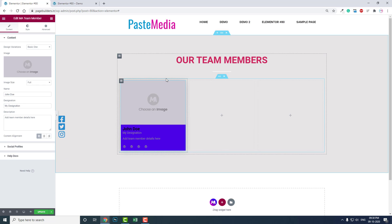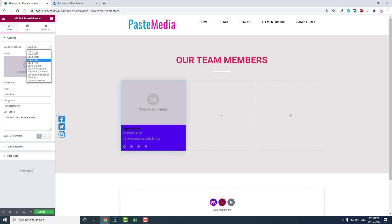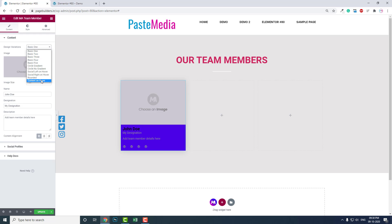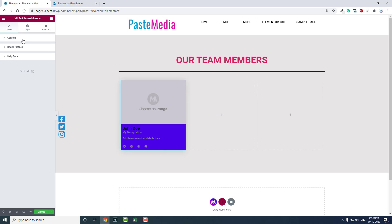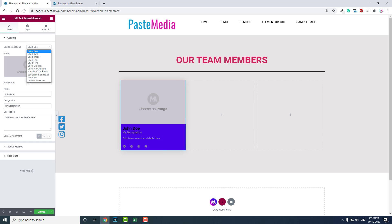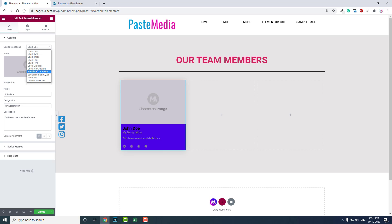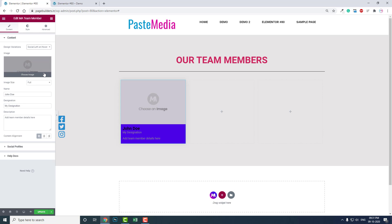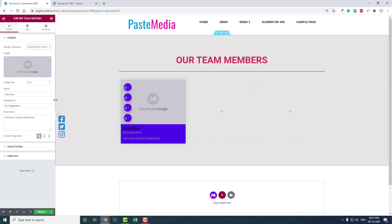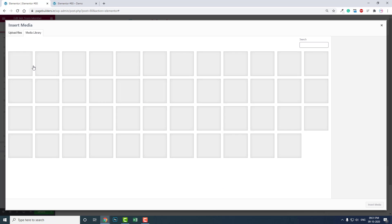The first thing I want to show you is that there are tons of design preset options available here - about 10 or so variations. I will select 'Social Lab on Hover'. Now let's choose an image.